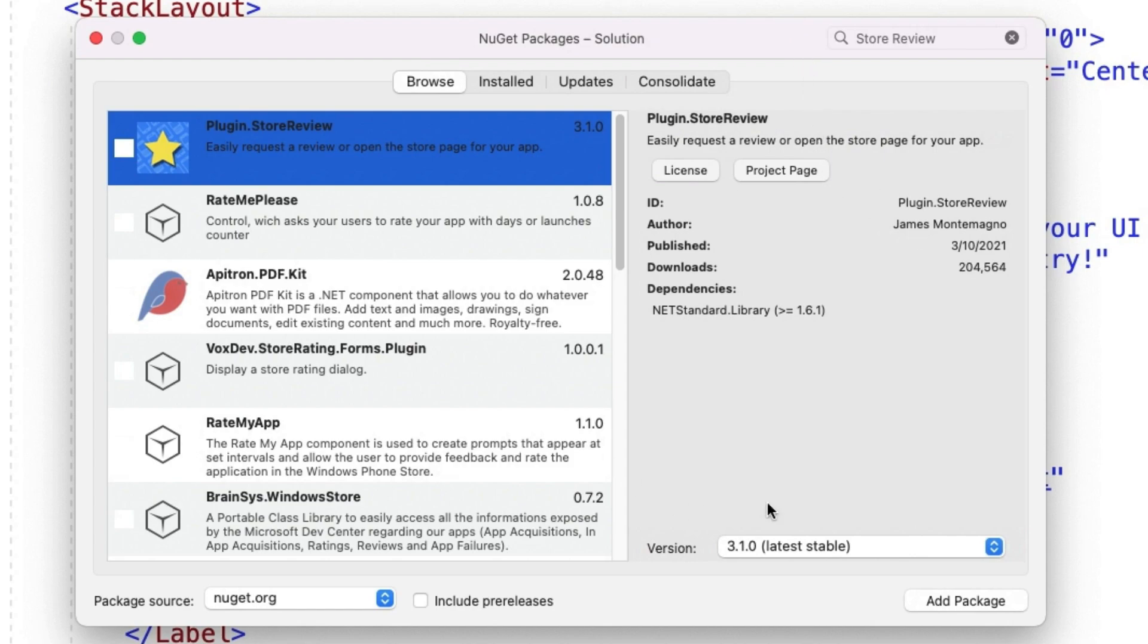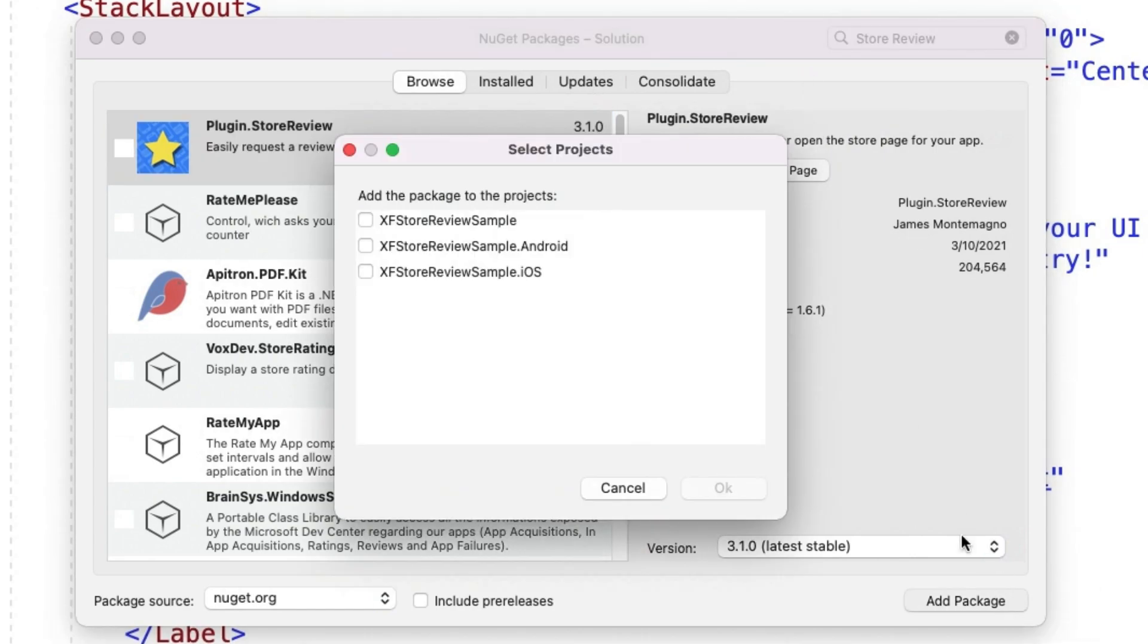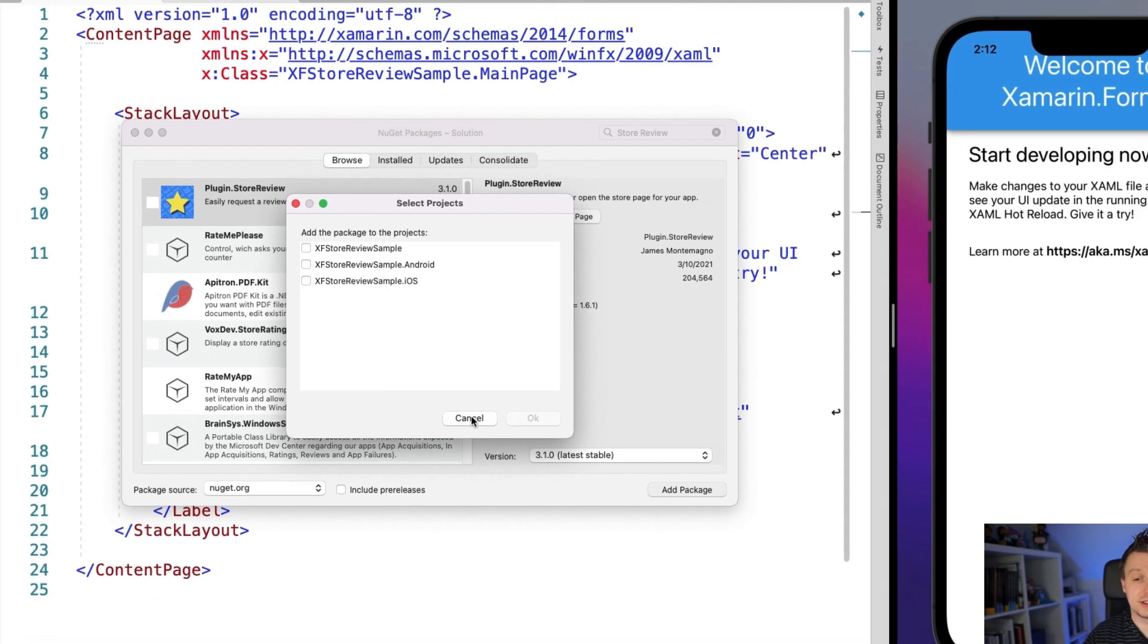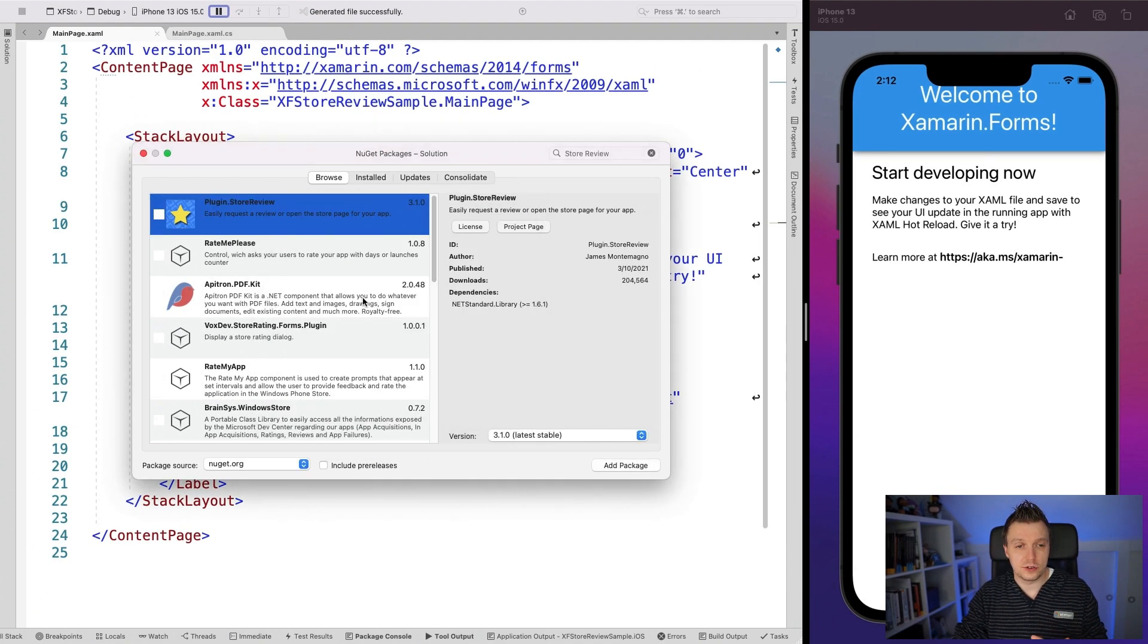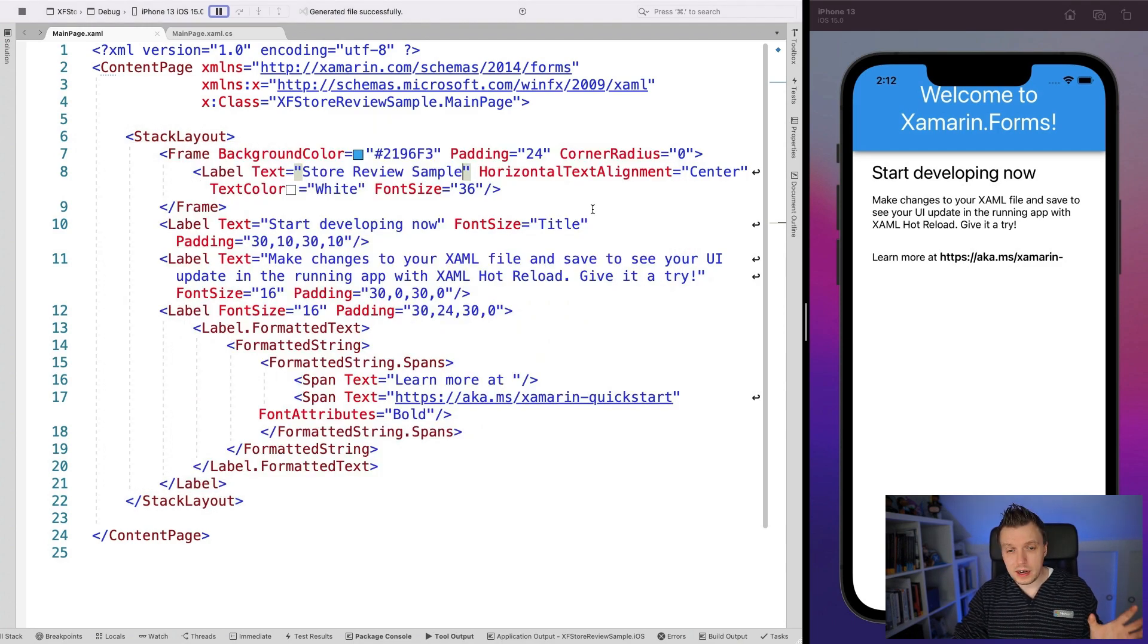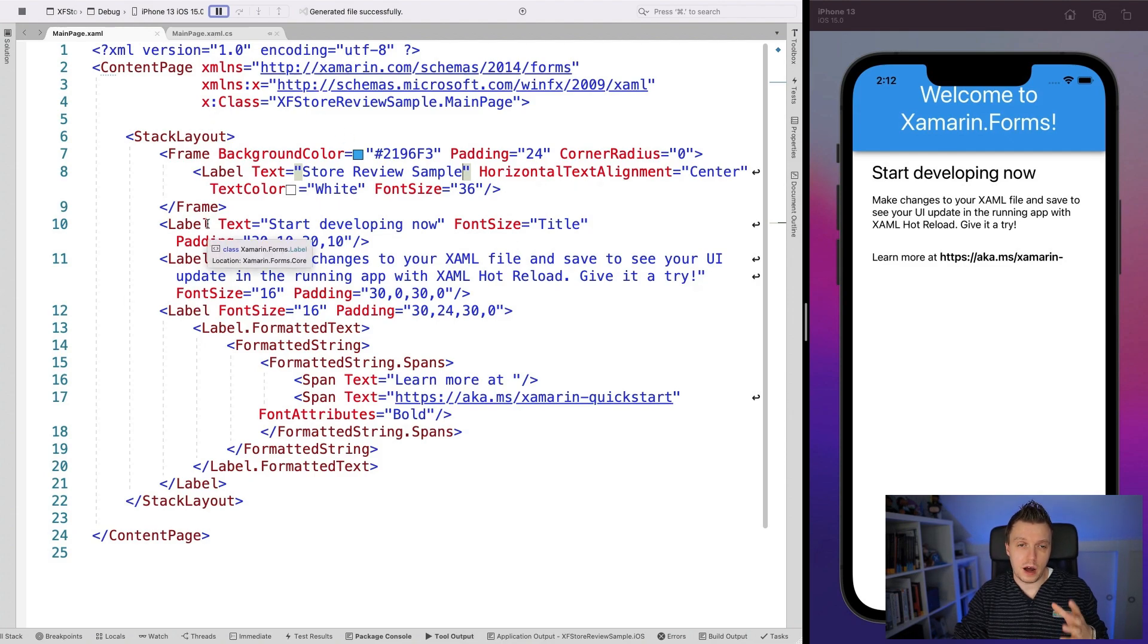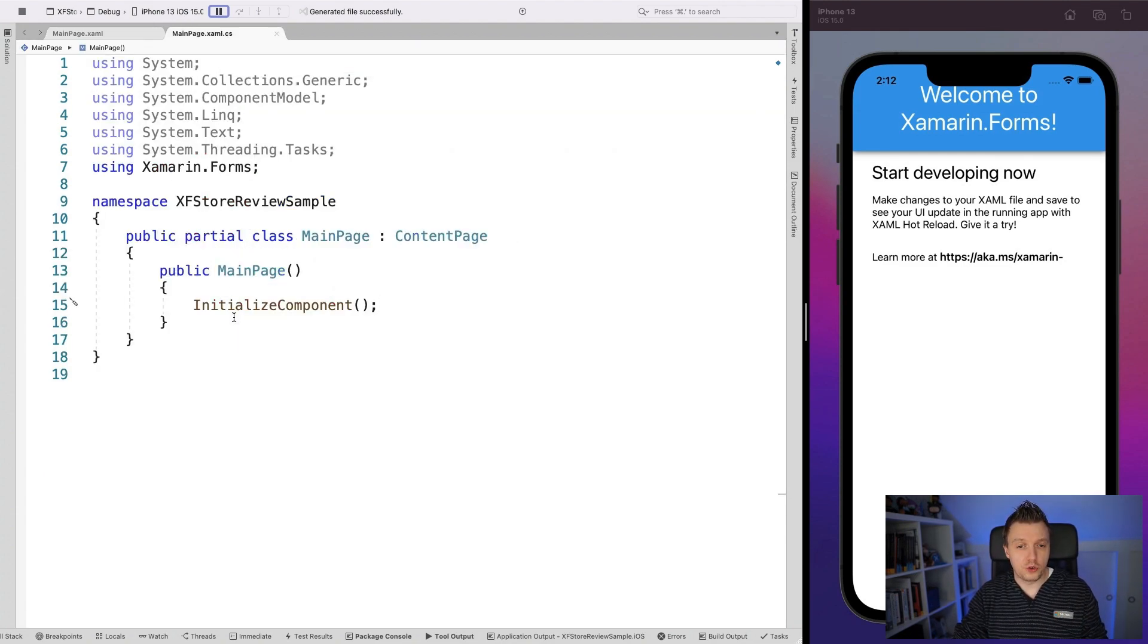Now I already installed this and whenever you do make sure that you do it on all the projects, because this also uses some platform specific functionality on Android and iOS, because these operating systems and also UWP have some functionality built in to actually show you a dialogue to ask for a review. So make sure to install it on all of your projects. Now let's go over to our code behind.